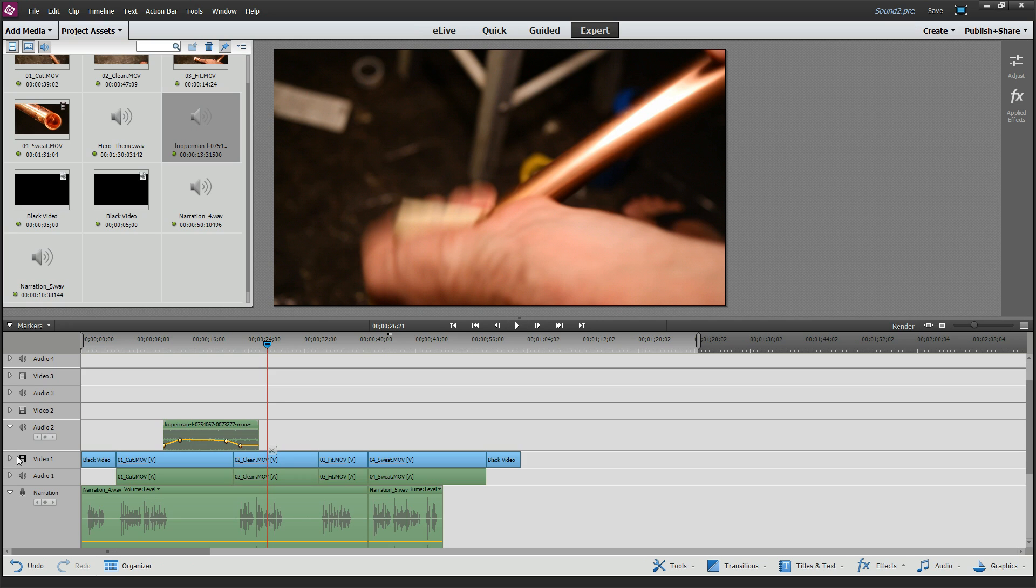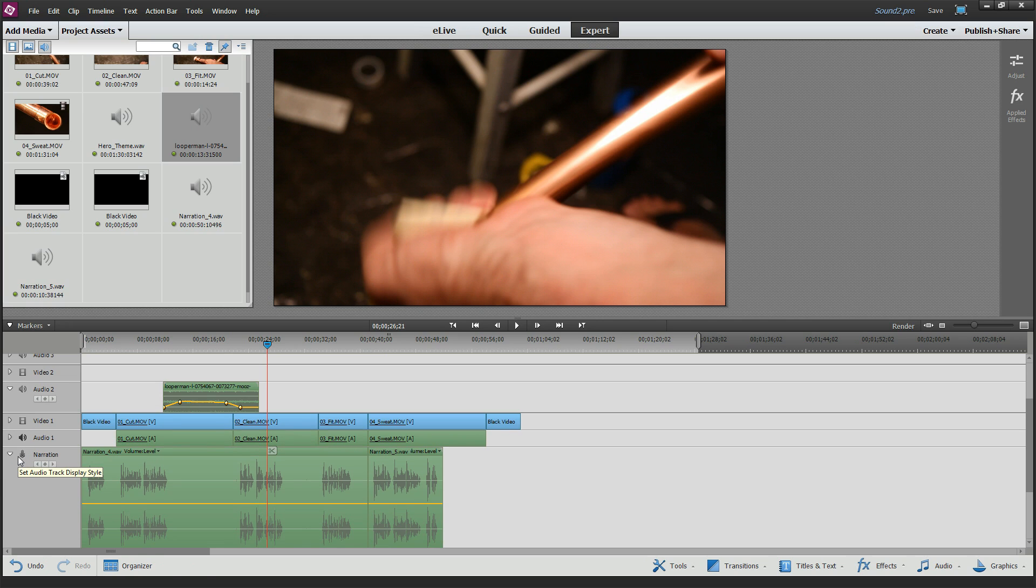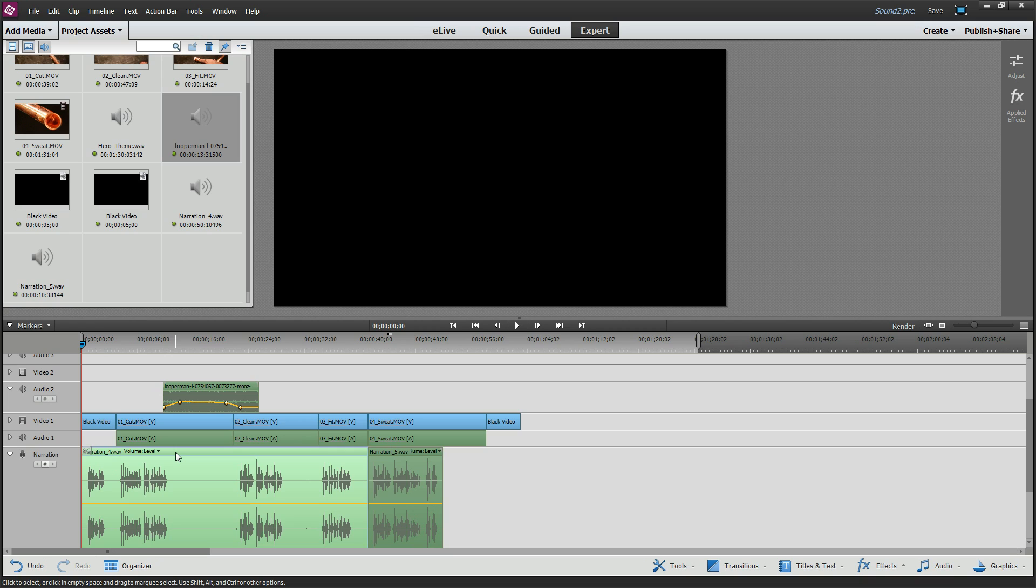All right, so there's a couple things that you might run into, and every once in a while I run into it that after I record a narration, I don't hear anything, and there's some volume that gets set inappropriately. I don't know what. If you ever run into that, just grab your narration track and drag it up to another available audio track, and that seems to clean up that problem.